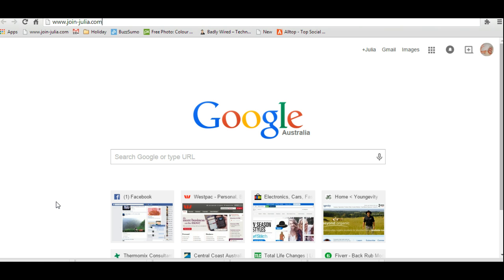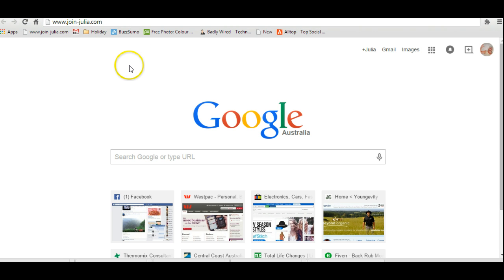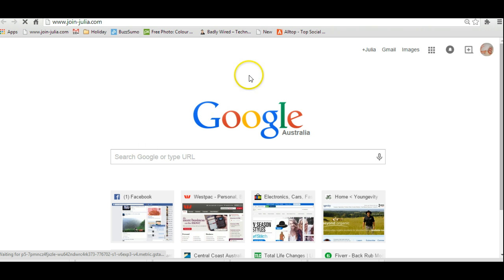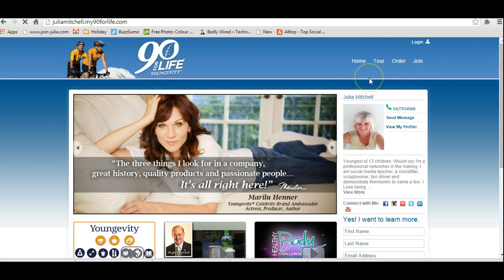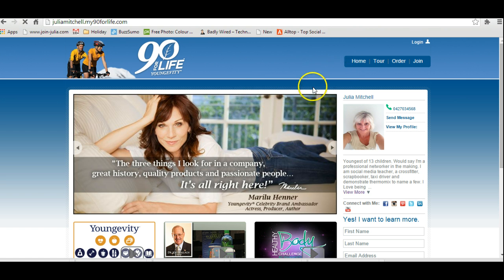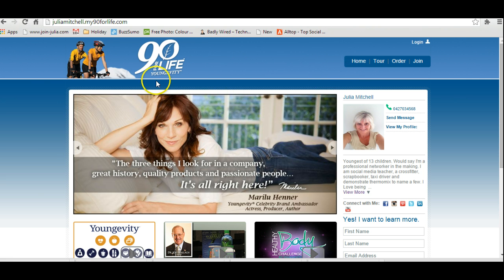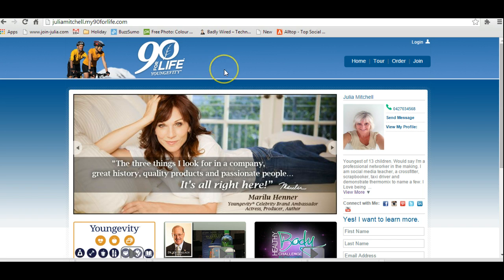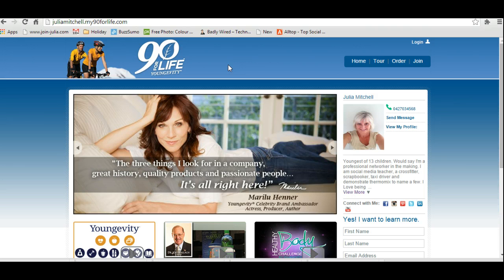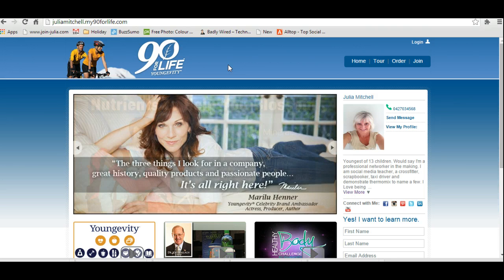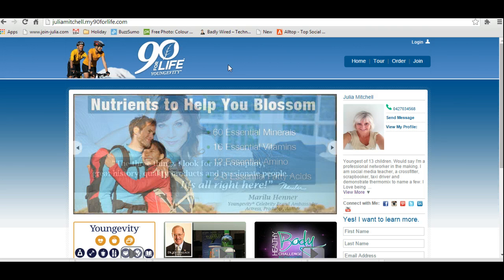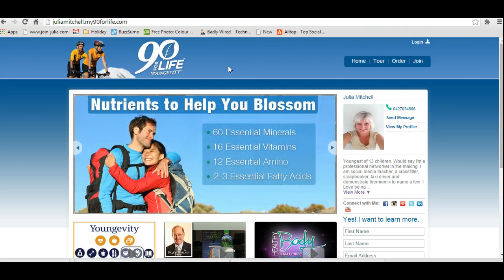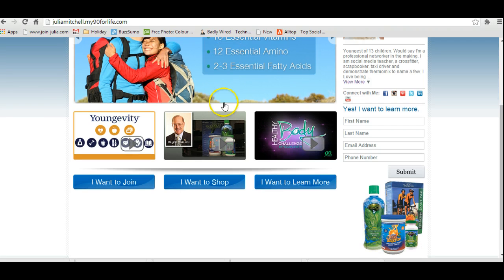I was in Creative Memories for seven, eight years and was a director for a number of those years as well. First thing you need to do is go to www.join-julia.com, and that will bring up the generic website.